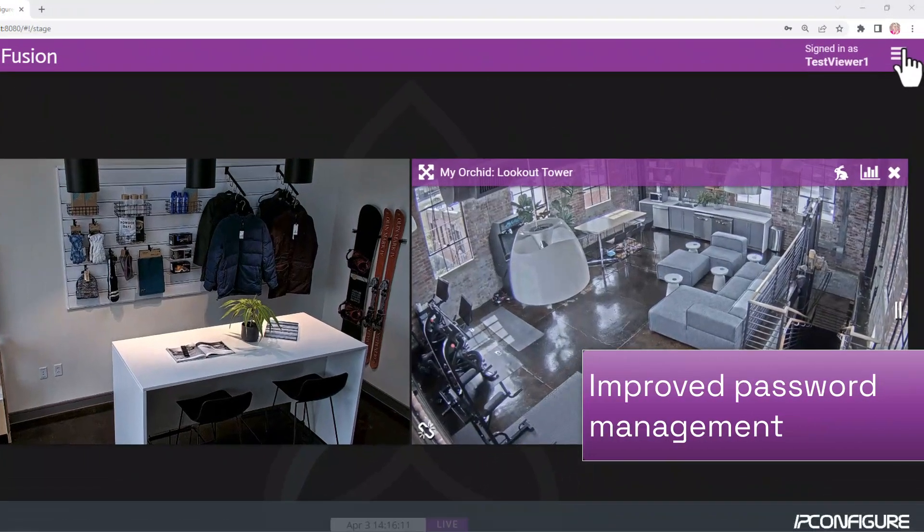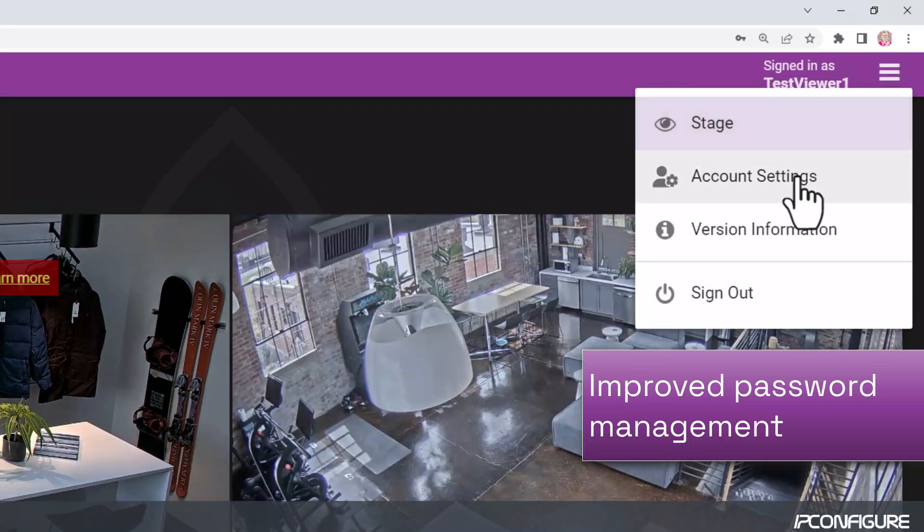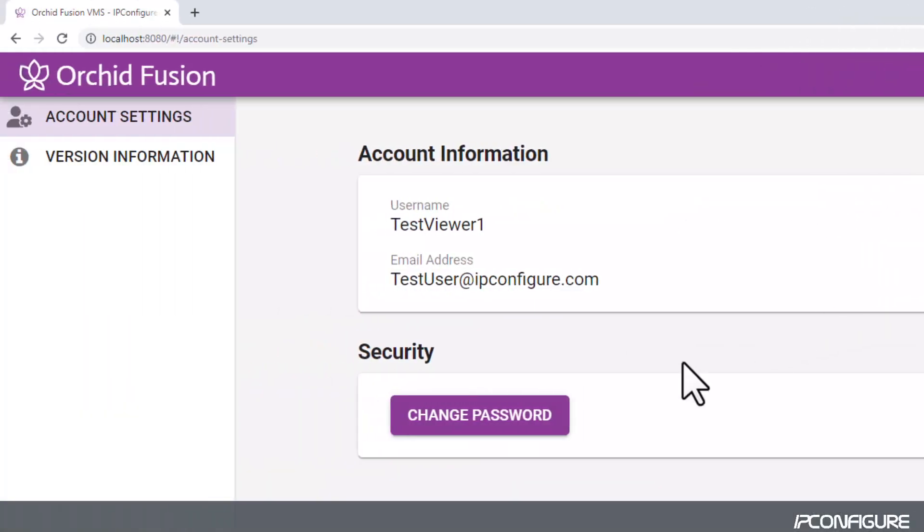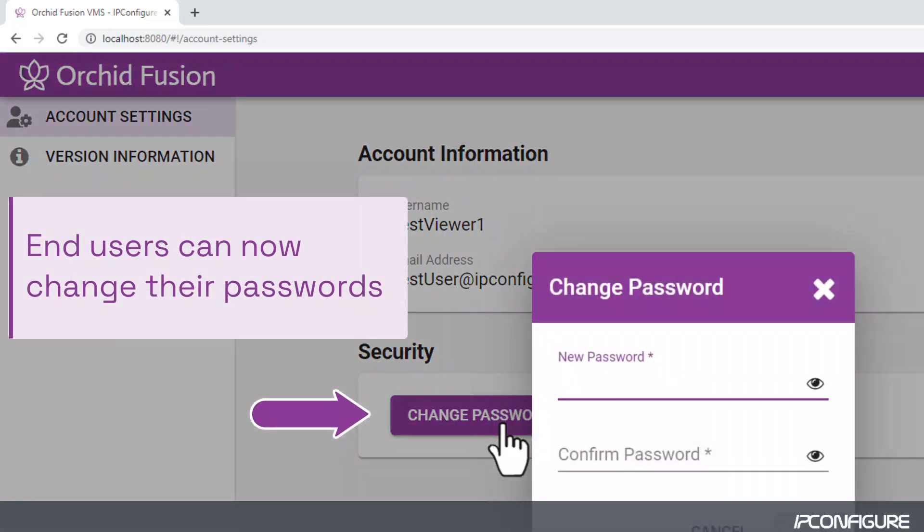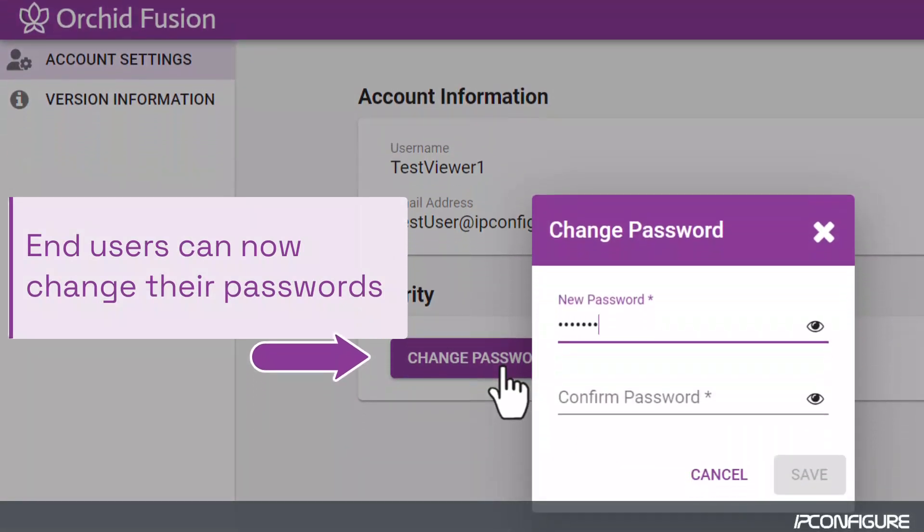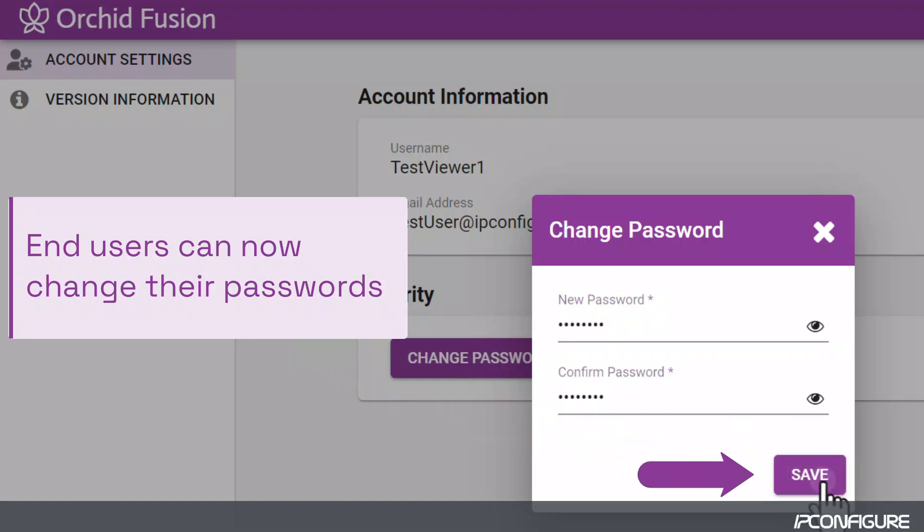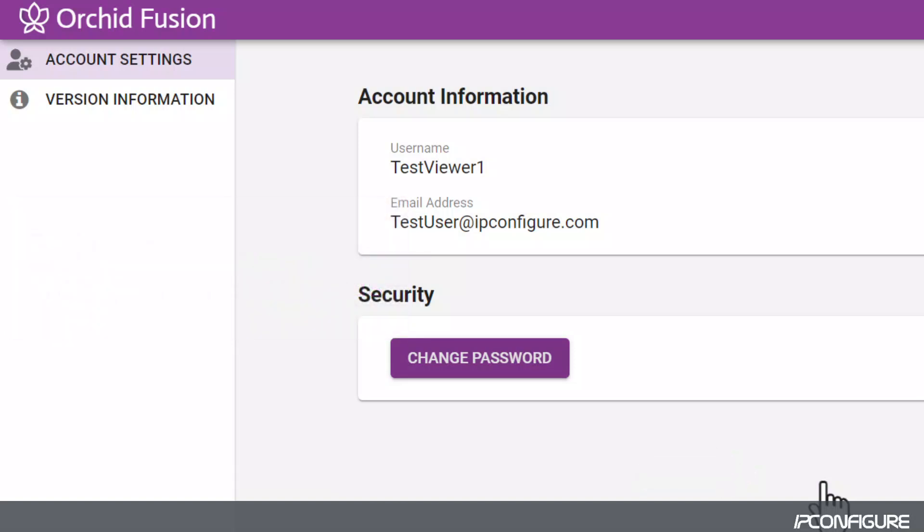Orchid Fusion version 23.3 now allows users to change their own passwords. By selecting Account Settings from the System menu, users can review their account information. If needed, users can then change their password with the click of a button.